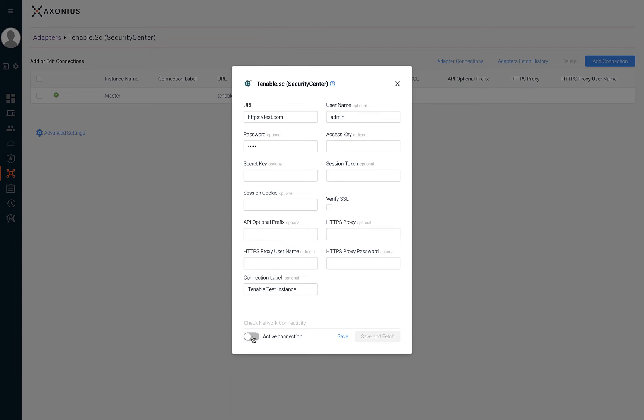If you'd like to pull in asset information immediately after configuration you can hit save and fetch. Otherwise hit save and the adapter will collect asset information on the next discovery cycle.